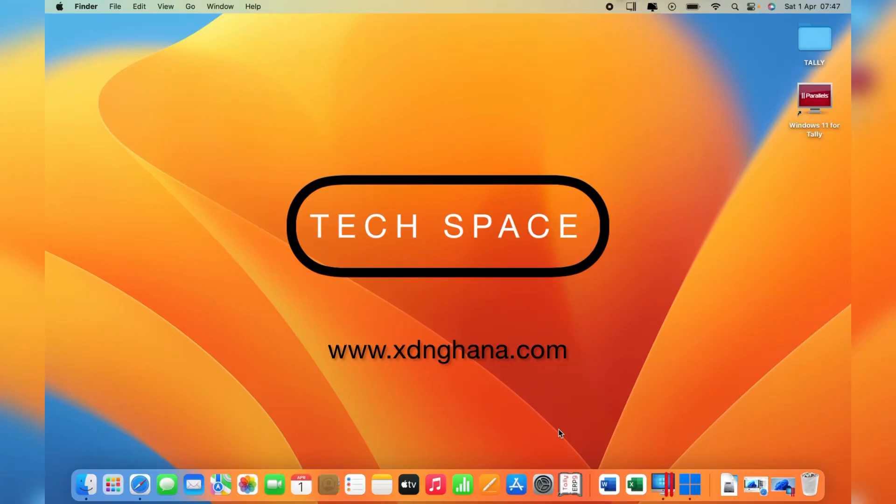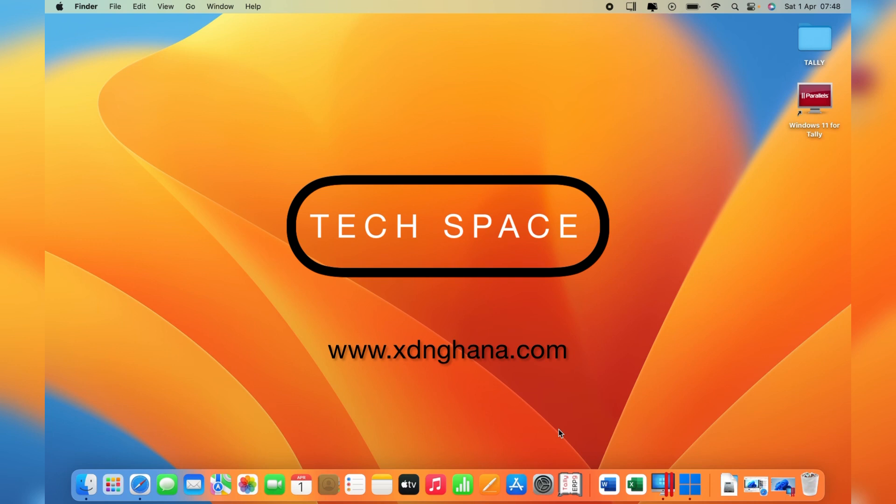Welcome to TechSpace. Today I'm going to show you how to install Windows 11 on MacBook Pro M1 and M2. M1 and M2 use ARM architecture, so there's no Boot Camp currently, and on the newer versions of MacBook Pros there is no Boot Camp.